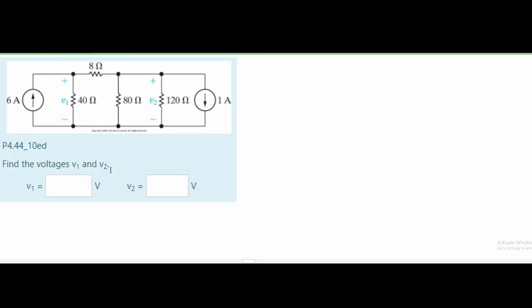In this problem, we're given a circuit diagram and we need to find the voltages V1 and V2. We're not told how to find the voltages, however I'm going to use the mesh current method. I find it the easiest for this problem. You could probably use the node voltage method as well, but this section is all about the mesh current method, so I'm going to be consistent with that.